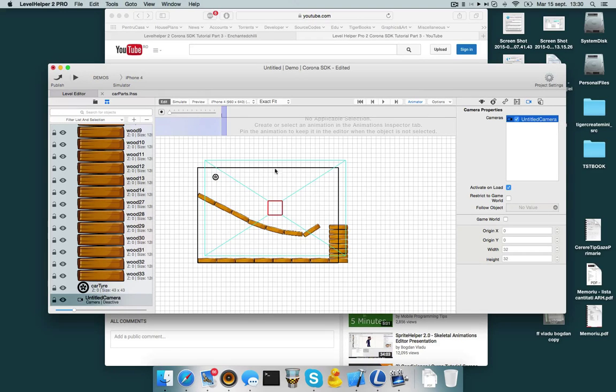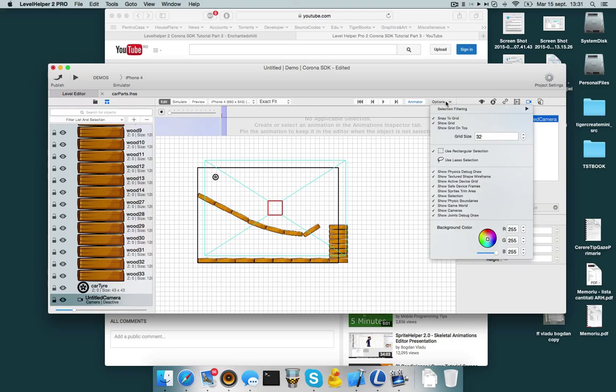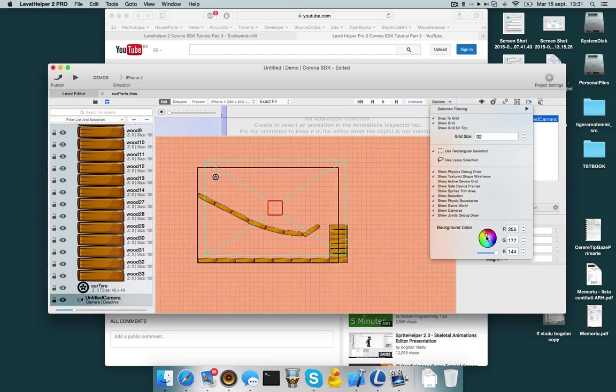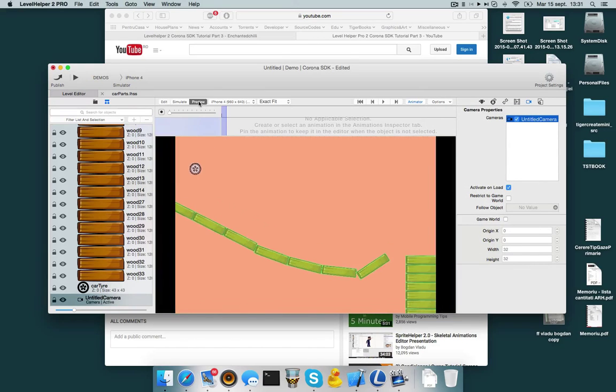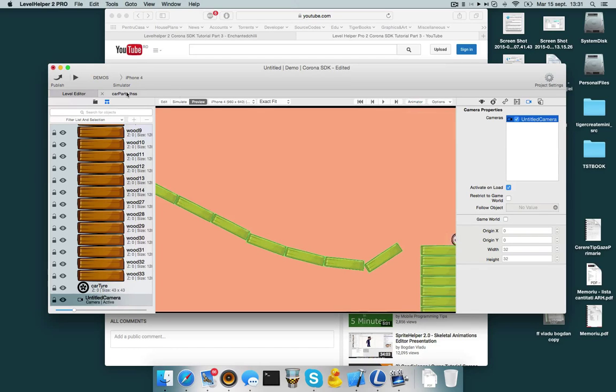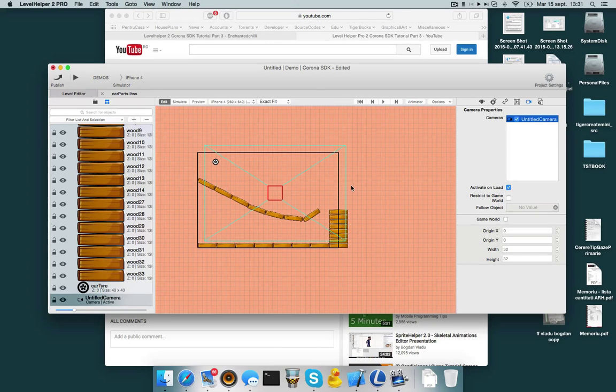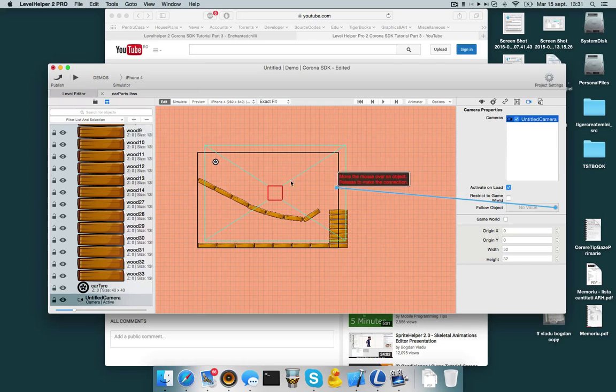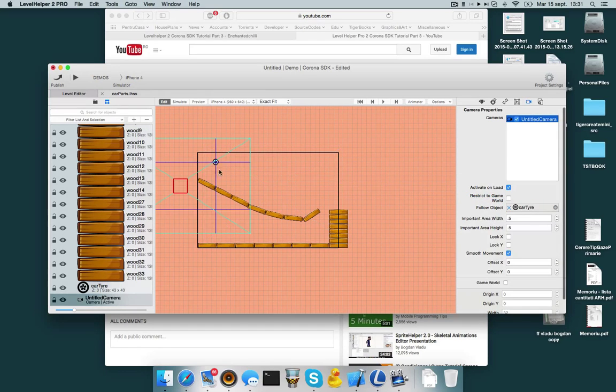Let's actually change the background color so that we don't have white on white. So I'm going to go to options and choose this color. Now if I go to preview, now I can see exactly what my device will look like. Let's follow the object. I'm going to choose this and let's follow the car tire.